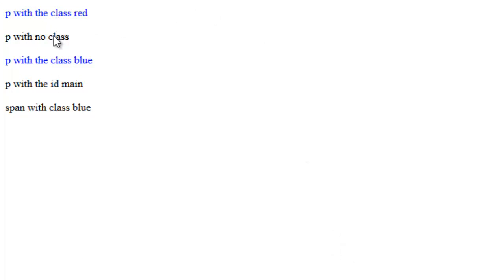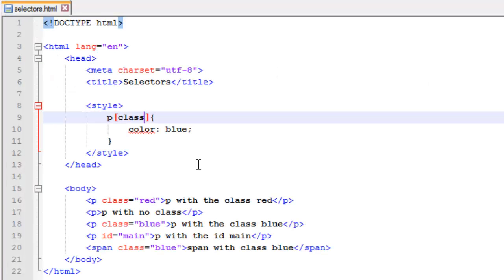As you can see, all P's with a class are affected, the span with a class, it leaves alone. So pretty easy there.